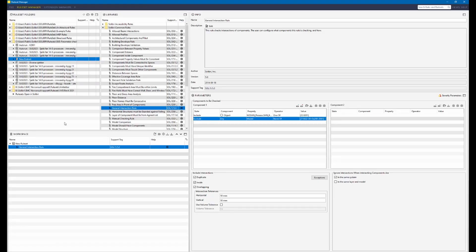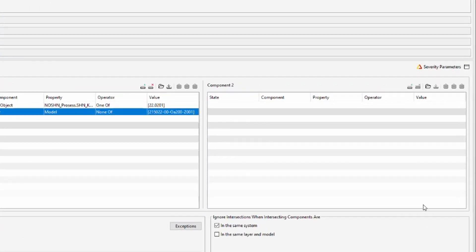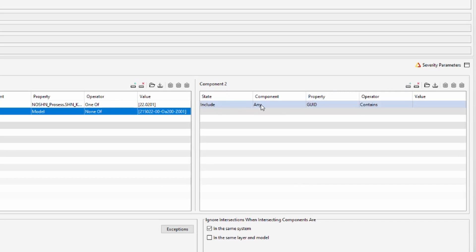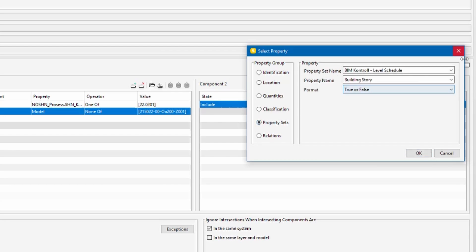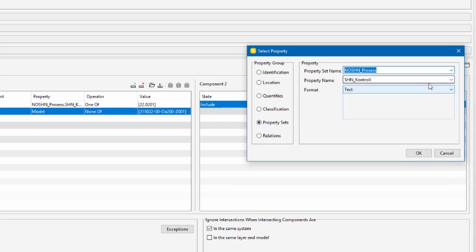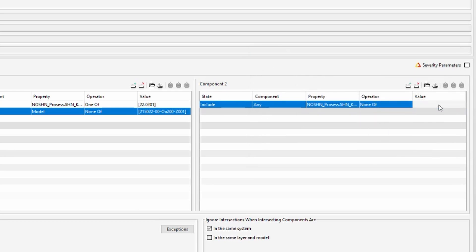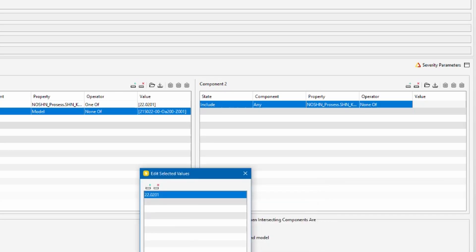So again ruleset manager and now we go to component 2. Now we want to include any object with a property shm_control that are not 220201 because we don't want to check correct objects, we want this filter to give us only the incorrect objects. So we click on include any with a property, property set, process control, none of, and then again 220201.